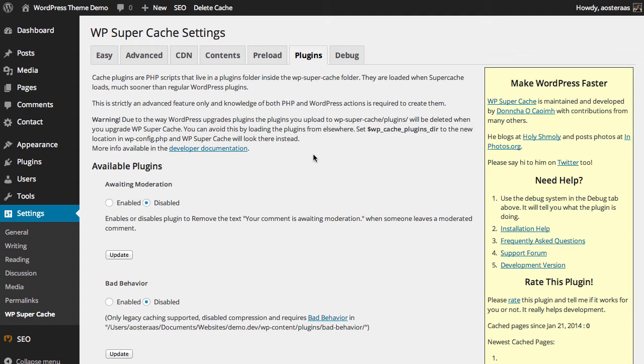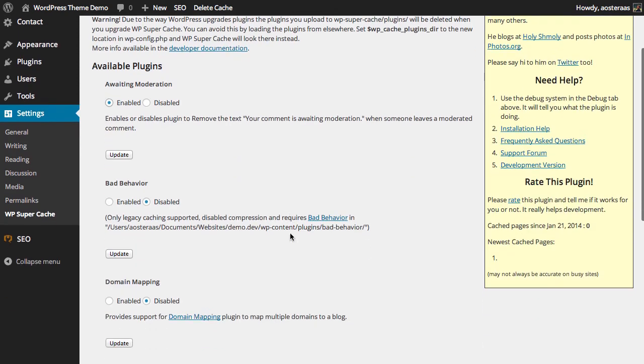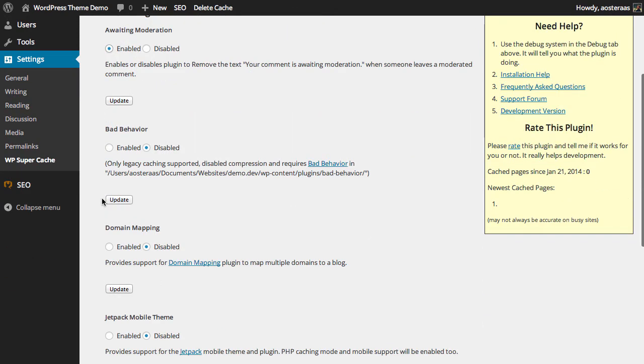It'll actually say to them that their comment is awaiting moderation. Using this plugin we can actually remove that. If you'd like to do that, this is one of those things where it's not necessary, it just can look a little bit better, and you can just simply tick enable and then click update if you're happy to do that.